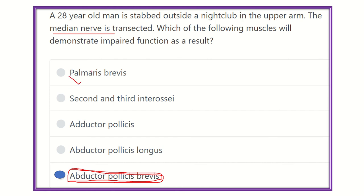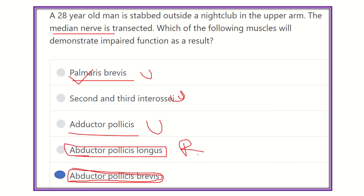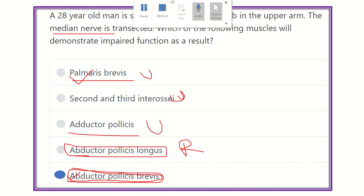The other options are incorrect: palmaris brevis is supplied by the ulnar nerve; second and third interossei are supplied by the ulnar nerve — in fact all interosseous muscles, both dorsal and palmar, are supplied by the ulnar nerve; and abductor pollicis longus is supplied by the radial nerve. So our final answer is abductor pollicis brevis, supplied by the median nerve.